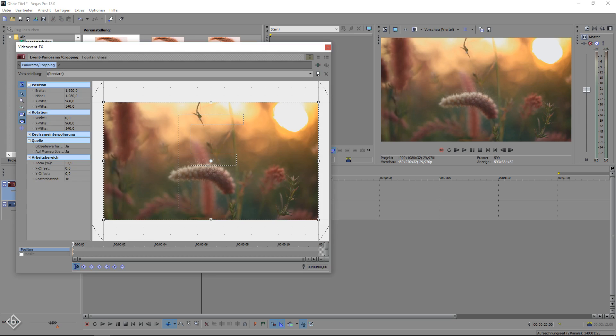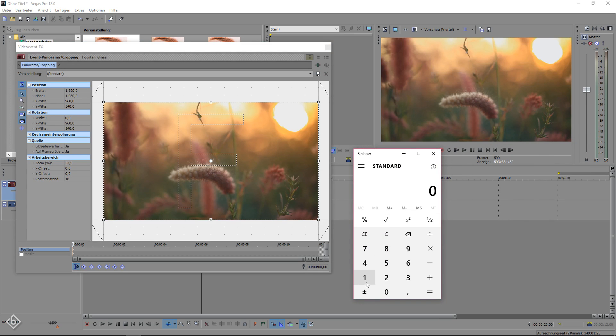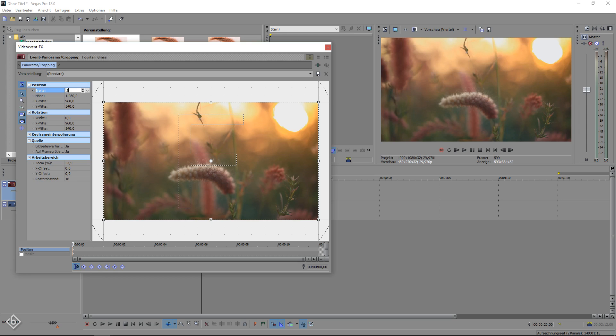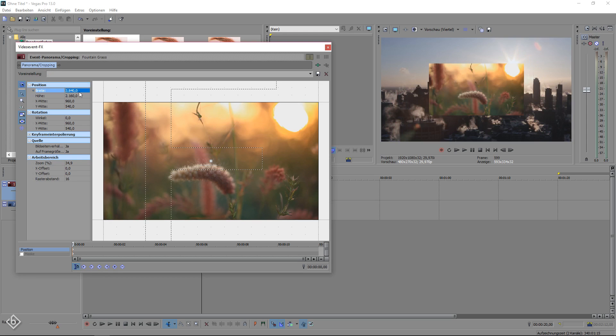open your calculator and multiply the width value of the video times 2. So in our example, 1920 times 2 equals 3840. After changing our width value, you will see that the size of the video decreased.